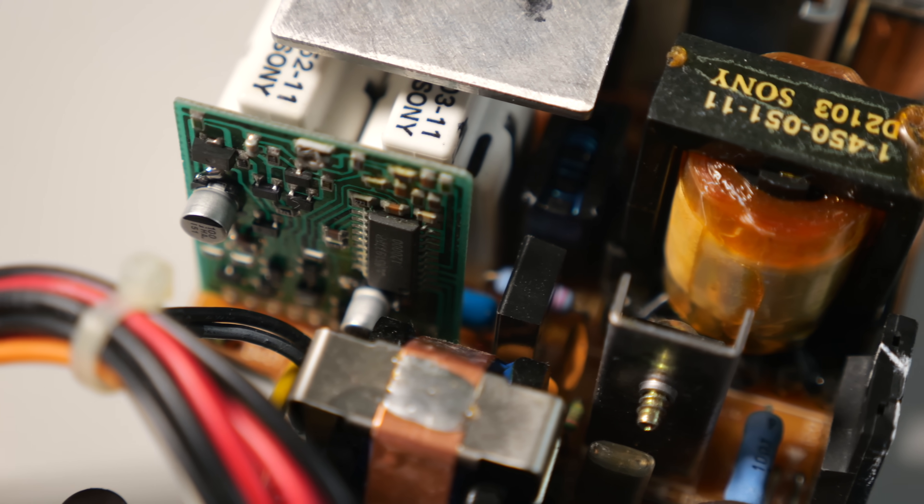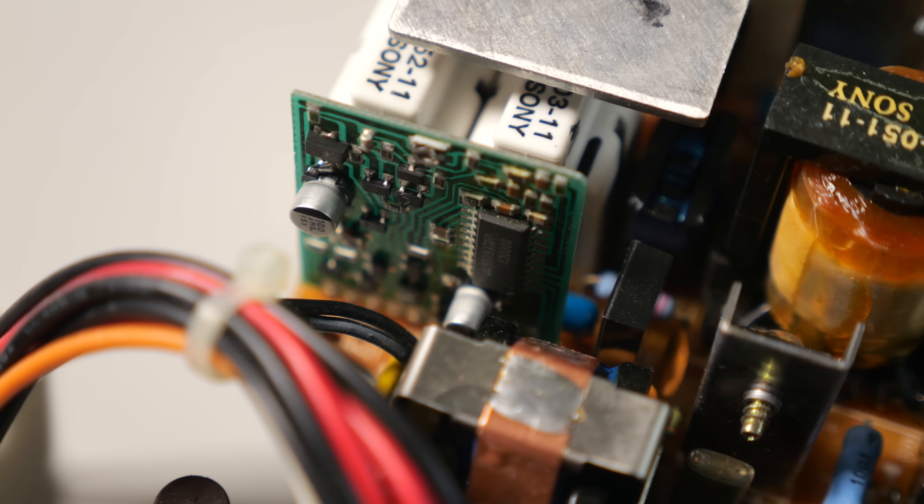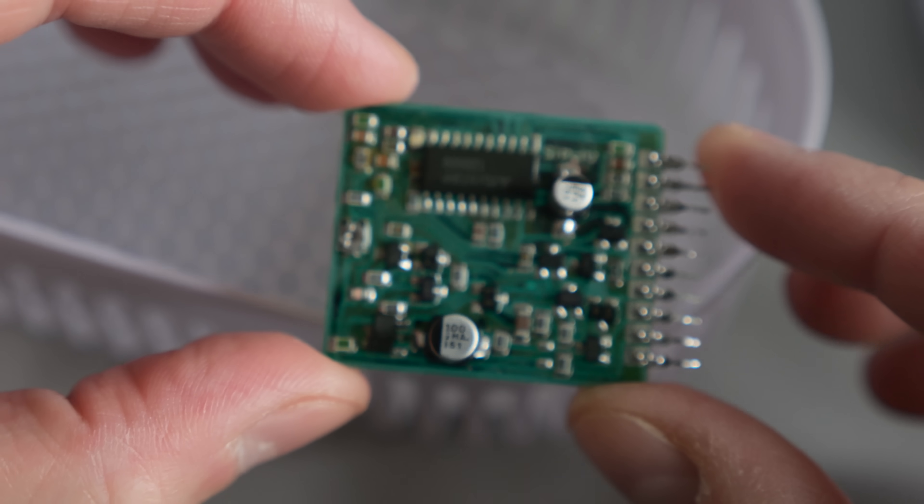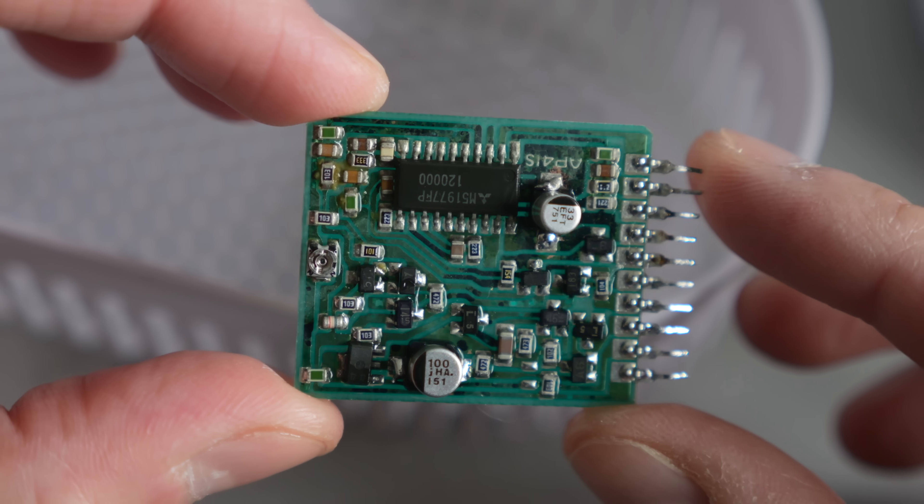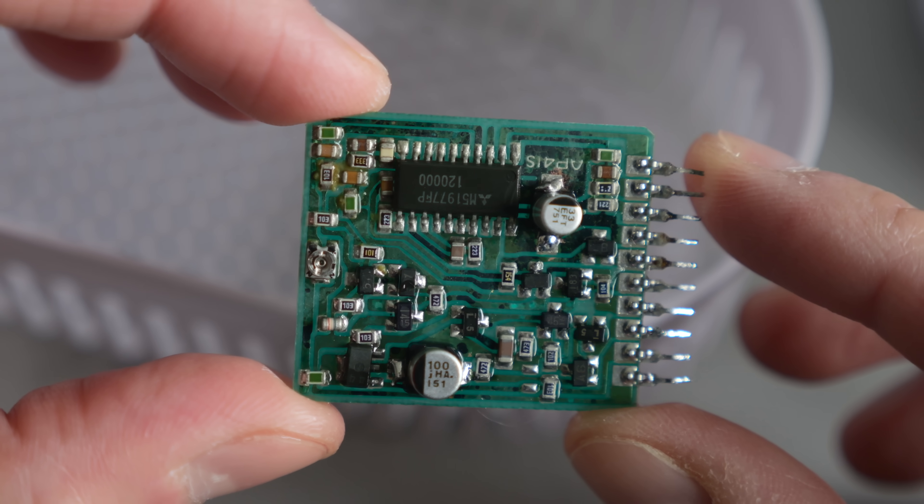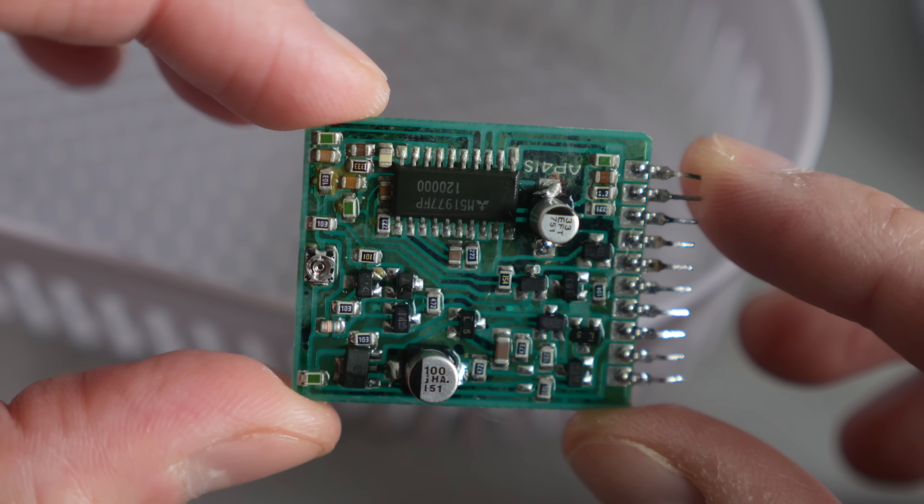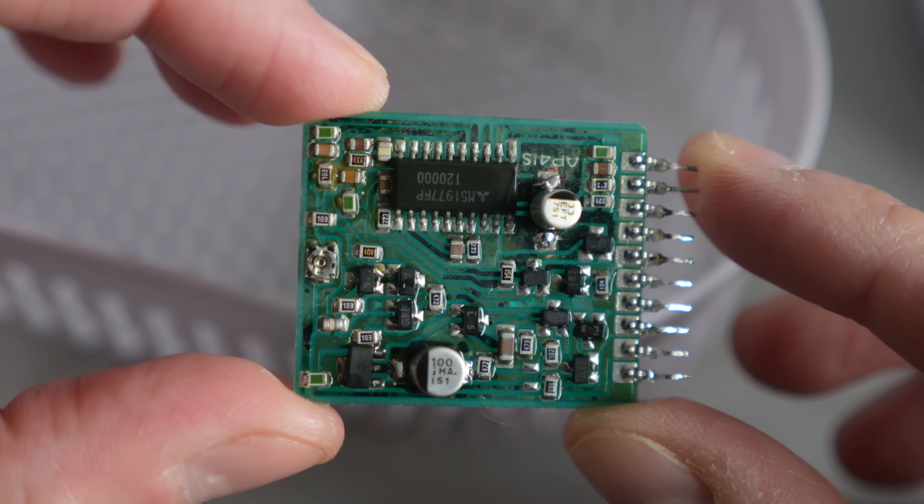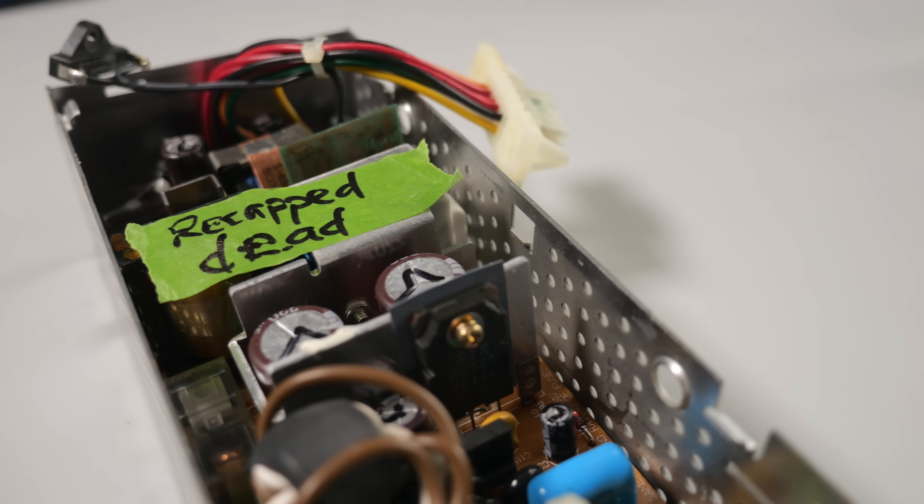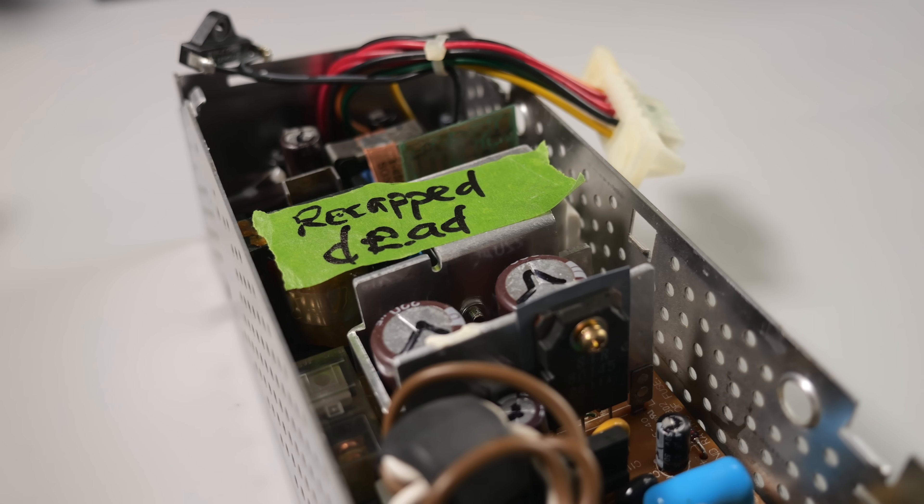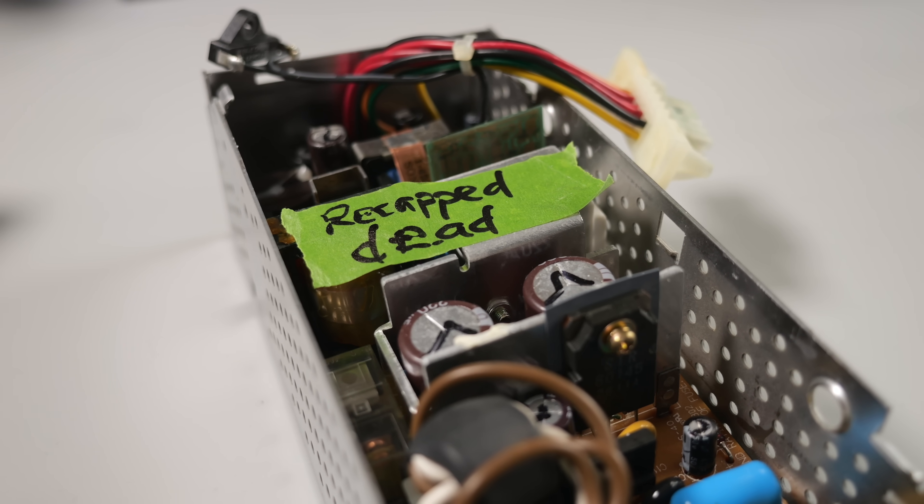Capacitor electrolyte can be insidious, wreaking havoc in places you wouldn't expect. One or two bad traces is not a huge deal, but I'd estimate that at least half of this board has corrosion damage. The good news is that while it's not feasible to fix, this PSU won't go to waste.